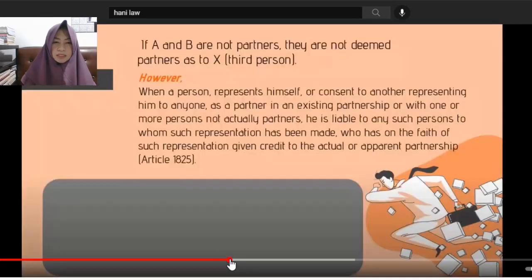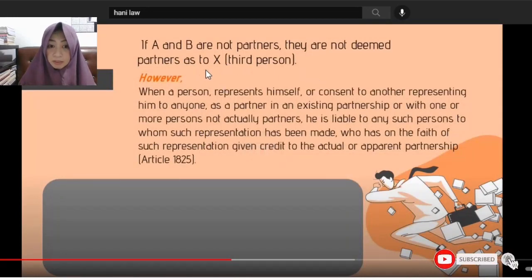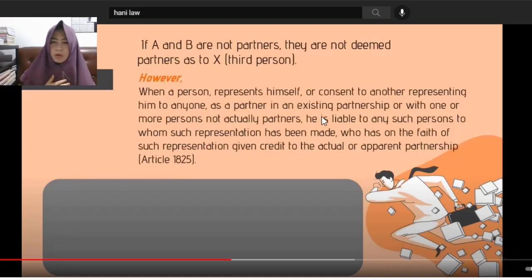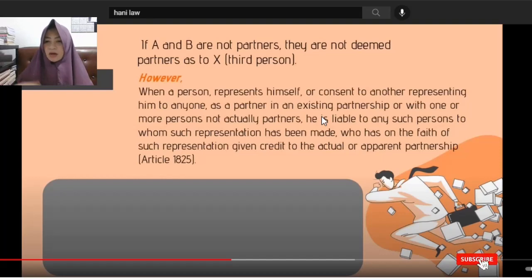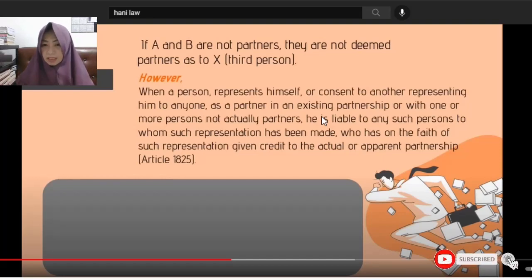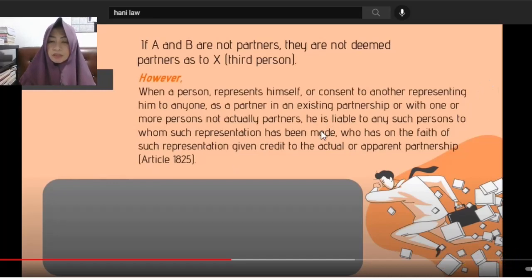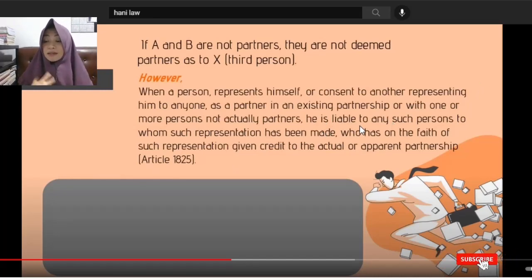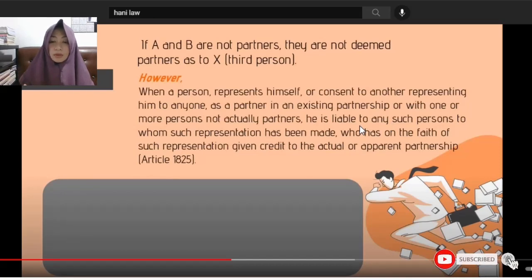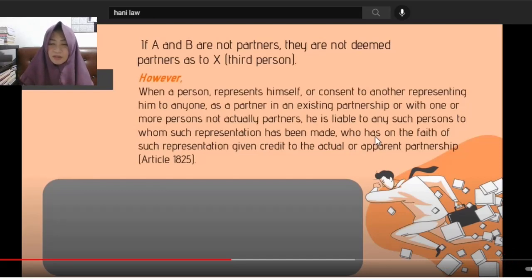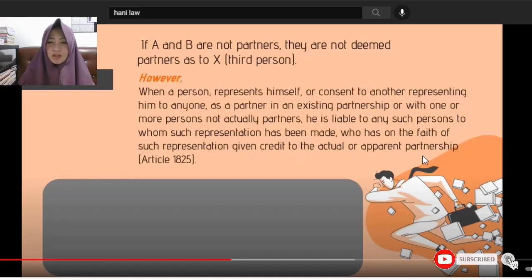Another illustration: if A and B are not partners, they are not partners as to third persons. But when a person represents himself — or consents to another person representing — that he is a partner in an existing partnership, or with one or more actual partners, he becomes liable because he misled a third person into believing he was a partner.